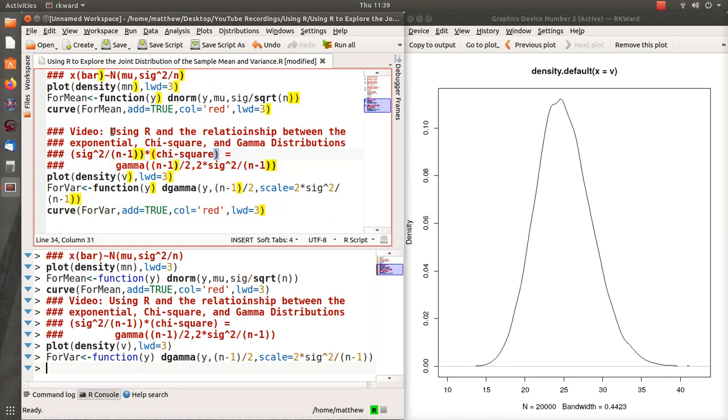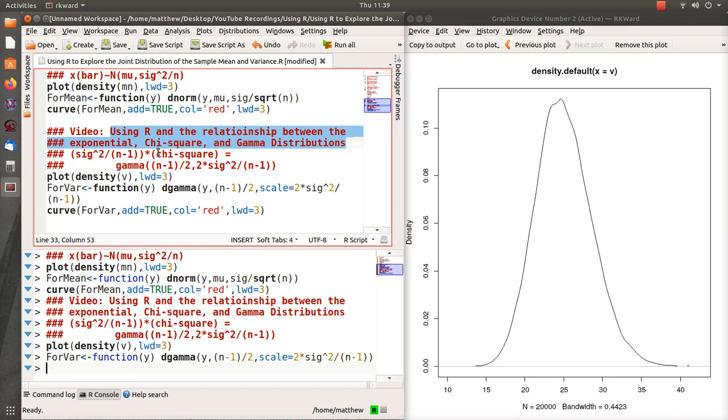And I have an interesting video called Using R and the Relationship Between Exponential Chi-squared and Gamma Distributions, where we review this. We don't look at the theoretical aspects of it, but we do lots of R commands and stuff like that to show you that they are the same.